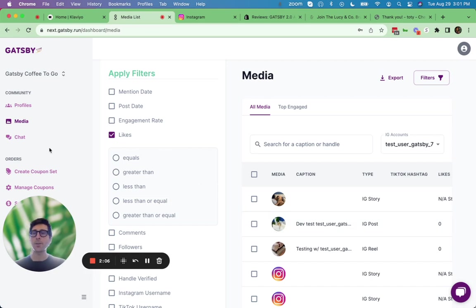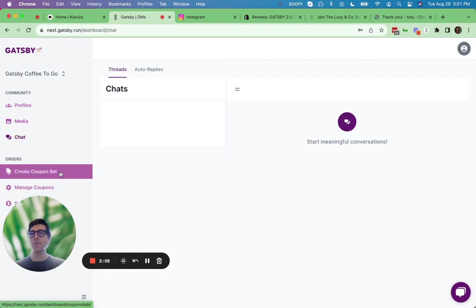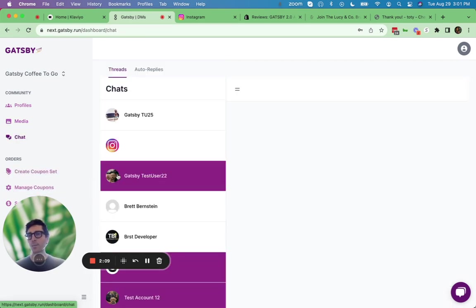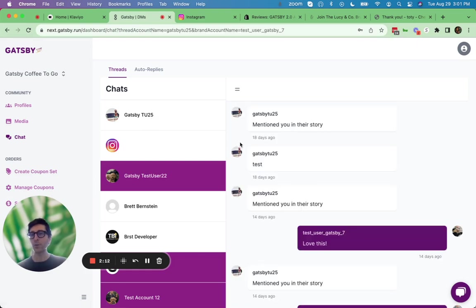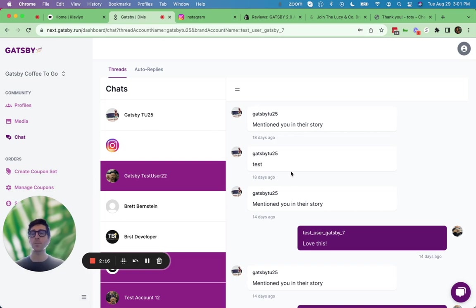Now third is the chat interface. So every single Instagram DM you receive will show up in this view, and you'll be able to read and respond to those messages from this single place.